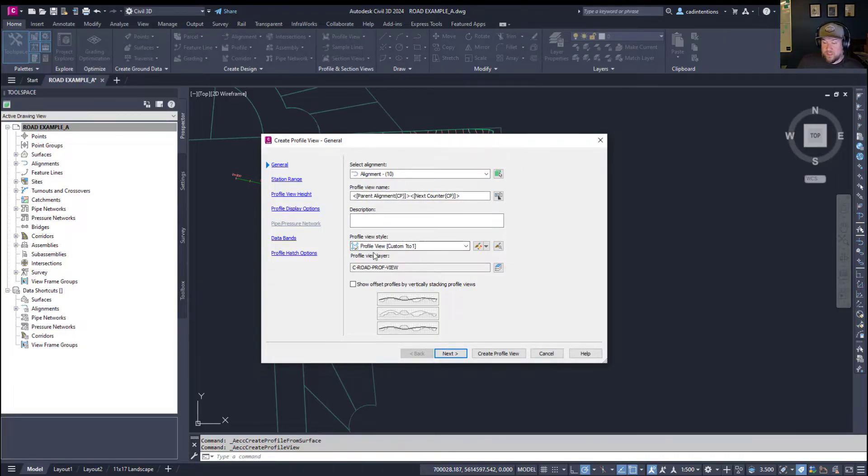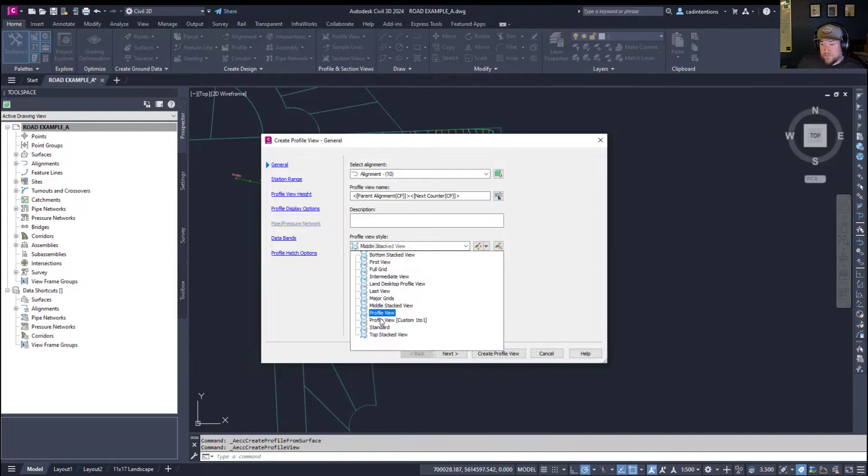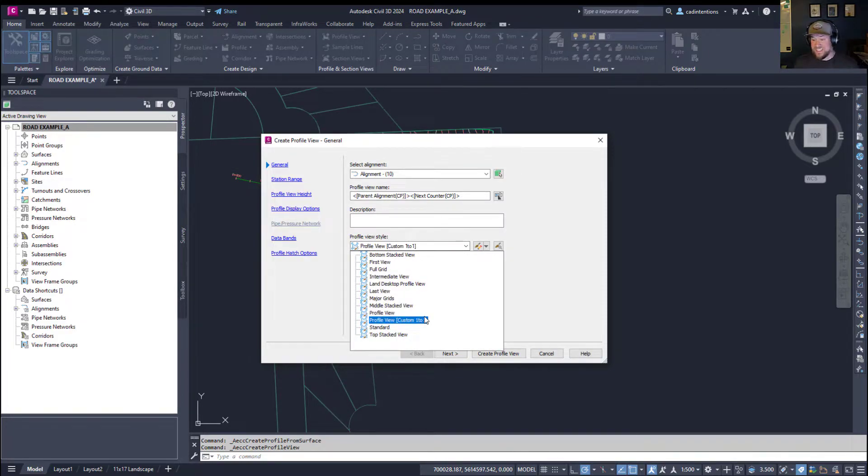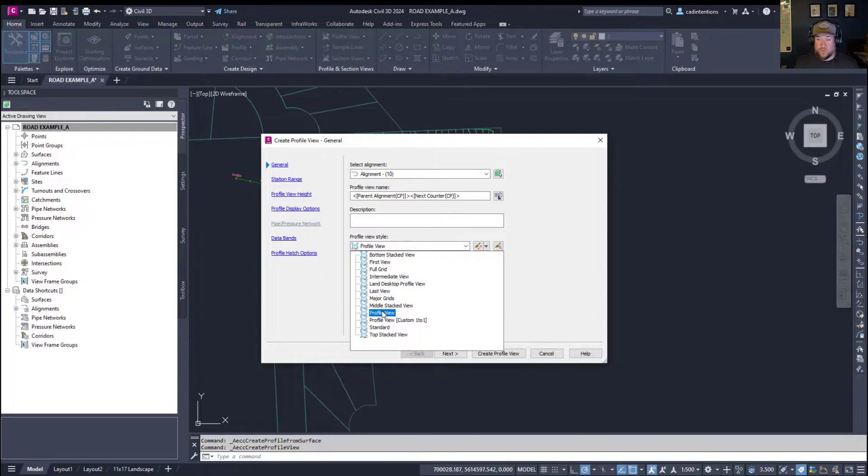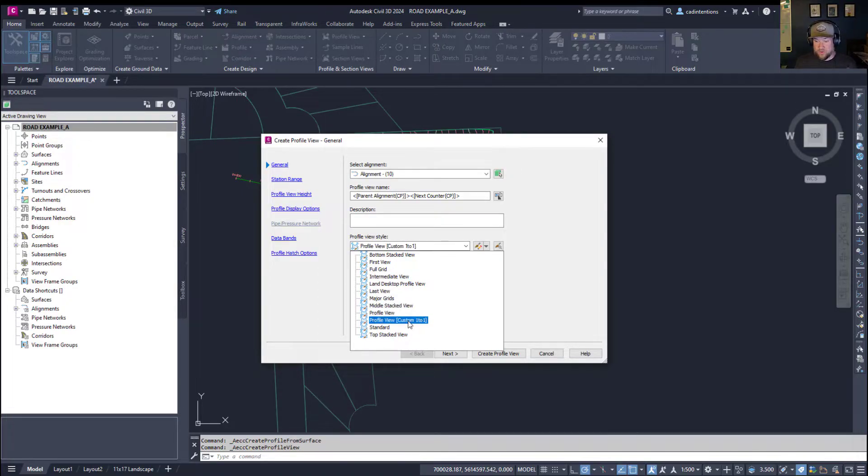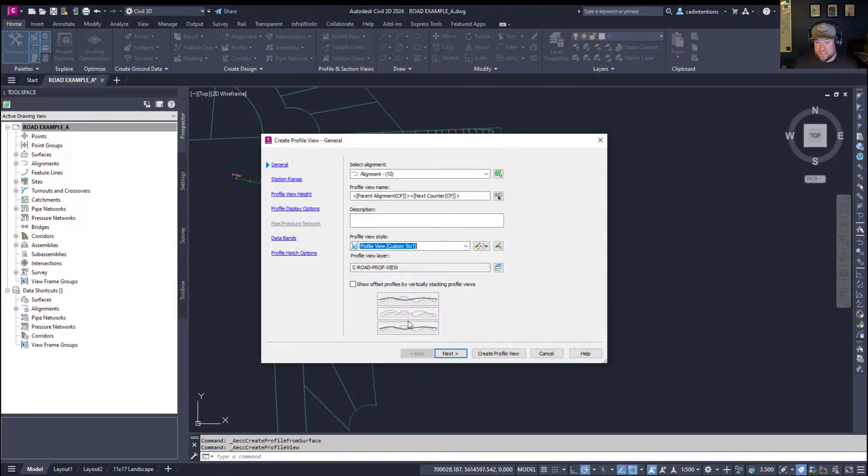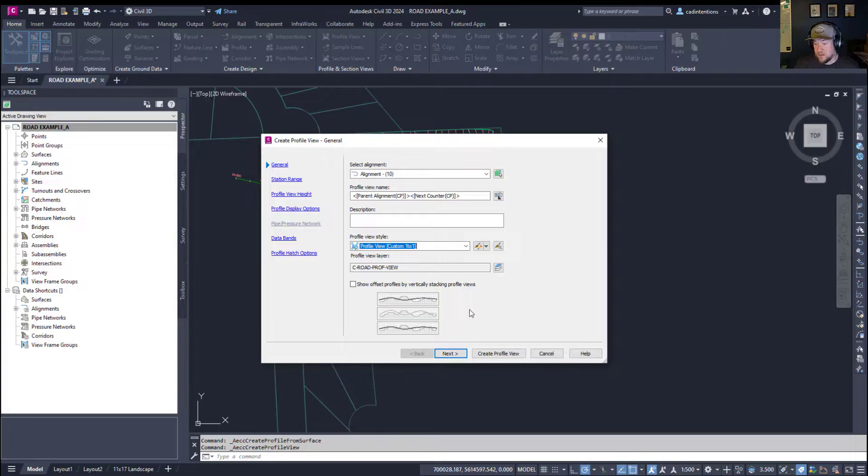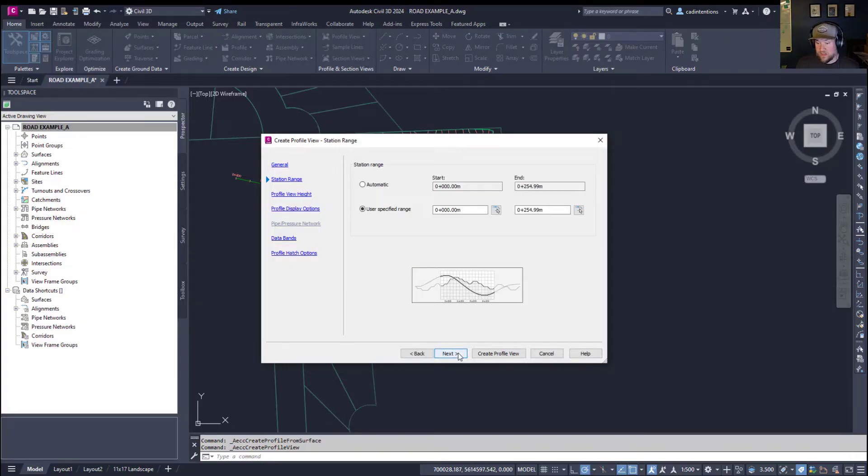You can go through this quickly if you'd like. But the main ones to look out for are the style. This is going to tell you whether it's exaggerated, say, 10 to 1 or 1 to 1, as well as what it's going to look like and how the grids and spacings are set up. I'm going to use this custom one that I've got here. I'm going to hit Next.